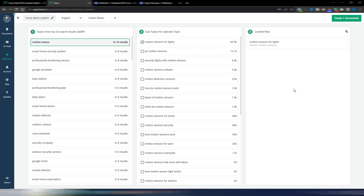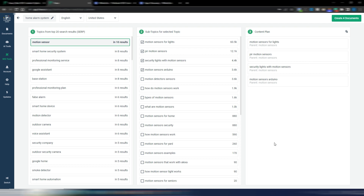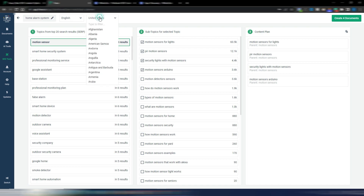When you choose subtopics they get inserted into a content plan, so you can create an entire content plan for your site or a section of your website. You can also create different Frase documents by clicking here — let's say you want to create four different articles all related to this main topic. You click 'Create four documents' and Frase opens those four documents for you.